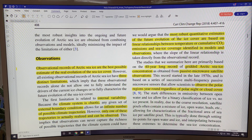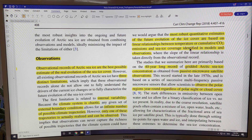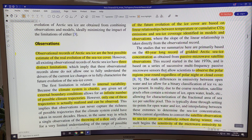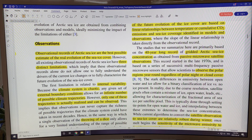The most robust assessment estimate of future ice cover is based on the linear relationships observed between temperature or cumulative CO2 emissions and sea ice coverage. This is identified in both models and observations. The observational record is mostly a 40-year-long record from 1979 to the present of gridded Arctic sea ice concentration.